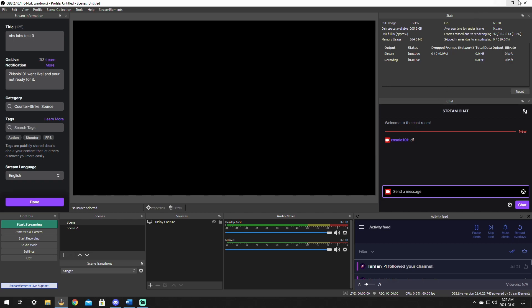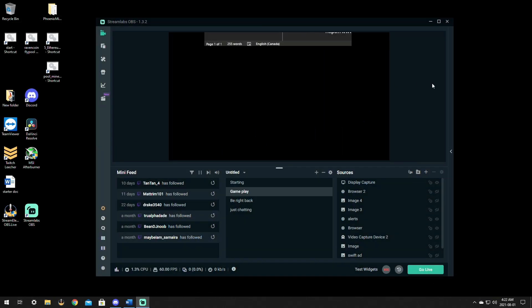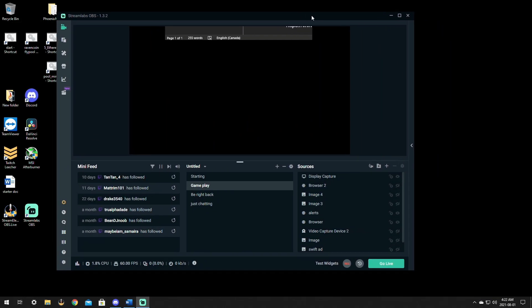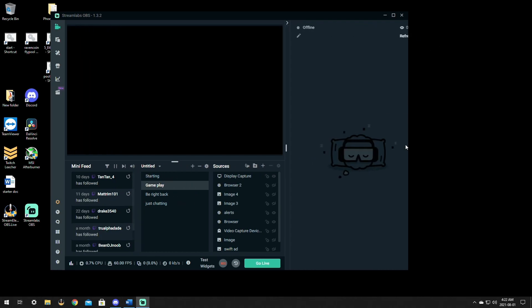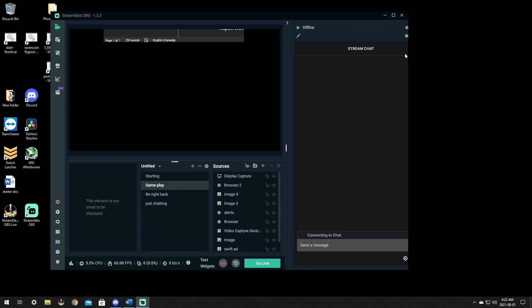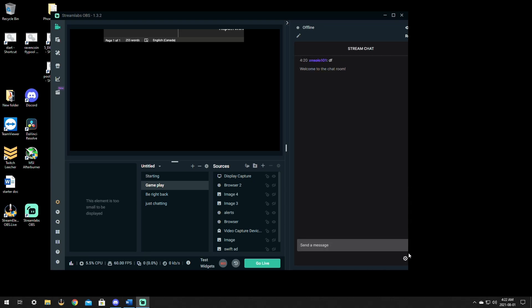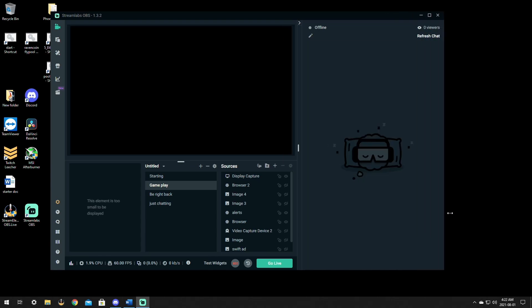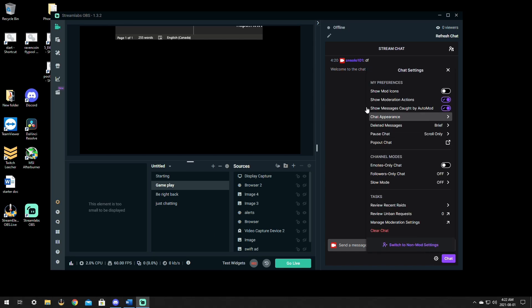That makes things very easy. It's the same thing in Stream Labs. If you open up Stream Labs, there's an extra step. It hides the chat, so we just need to open up the chat, wait till it comes up, make it bigger, and it's the same spot.